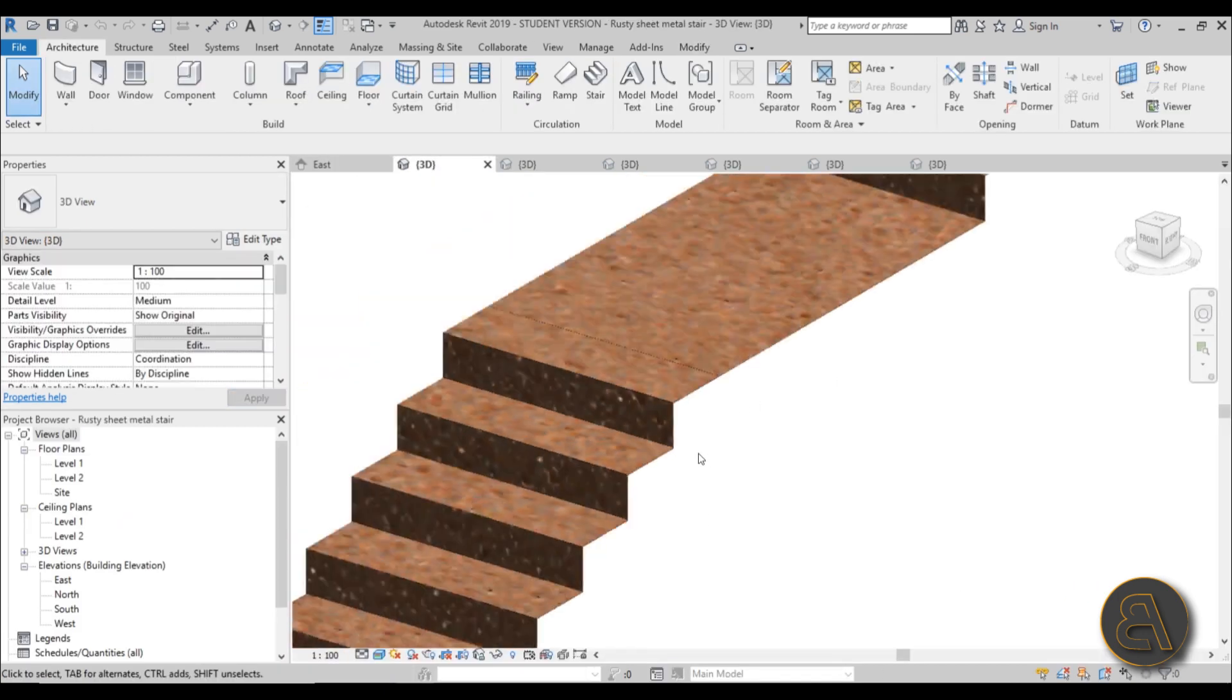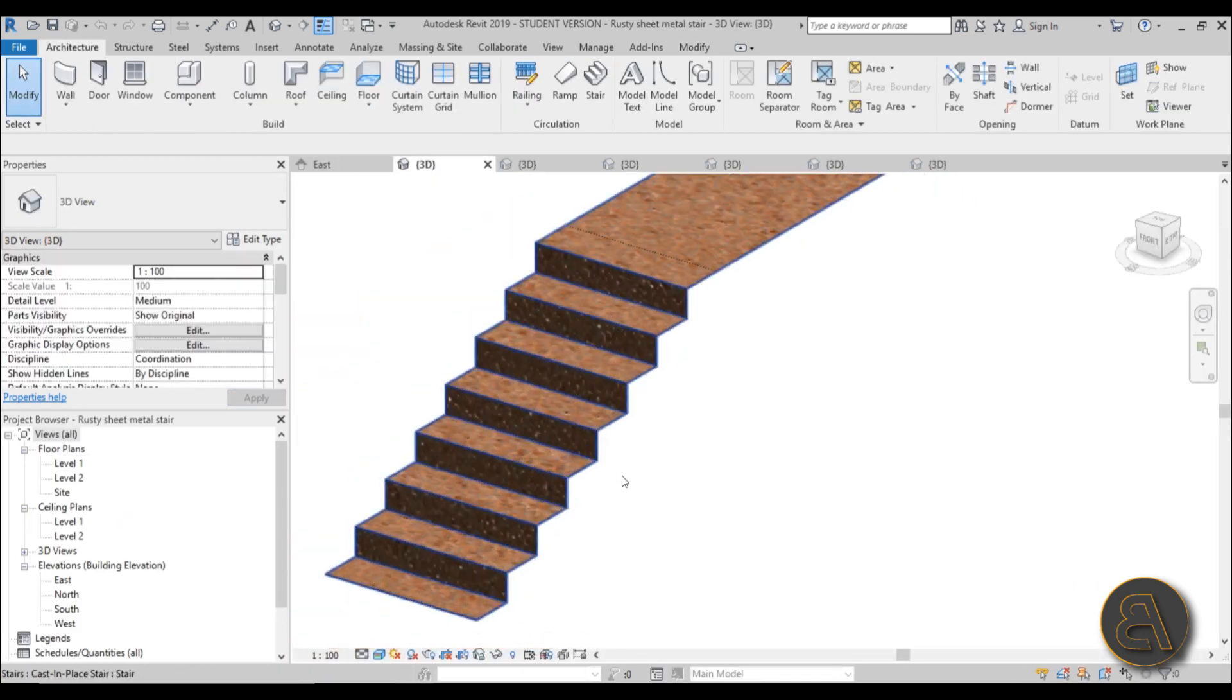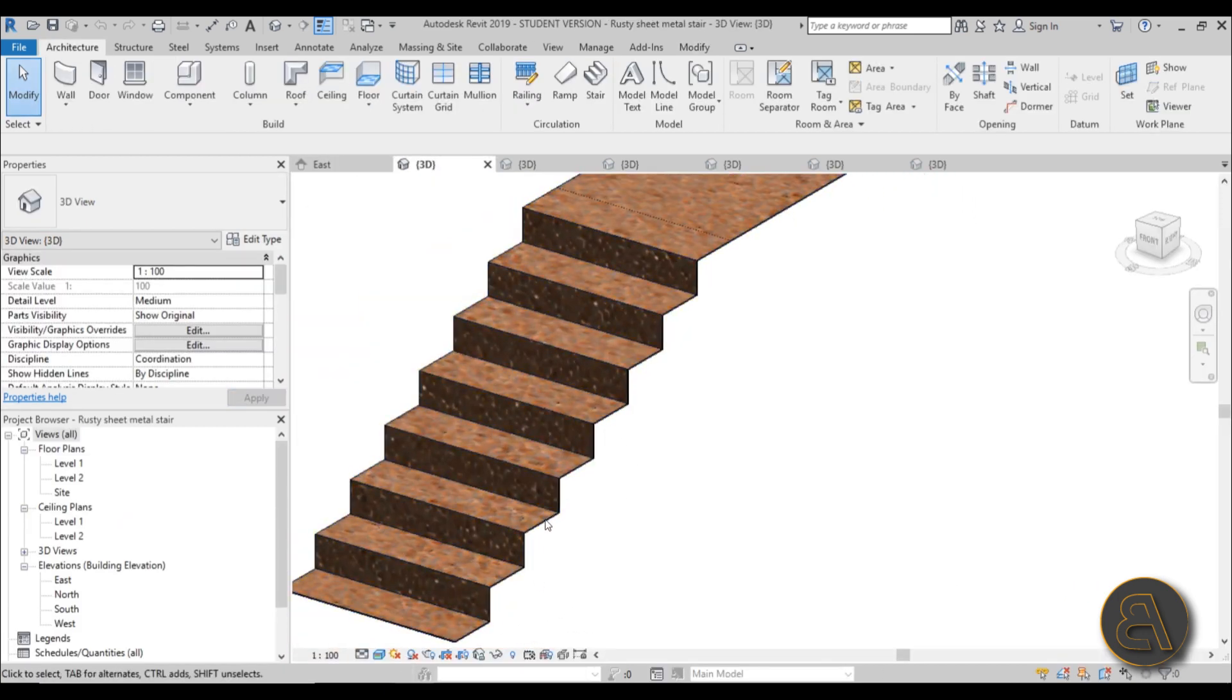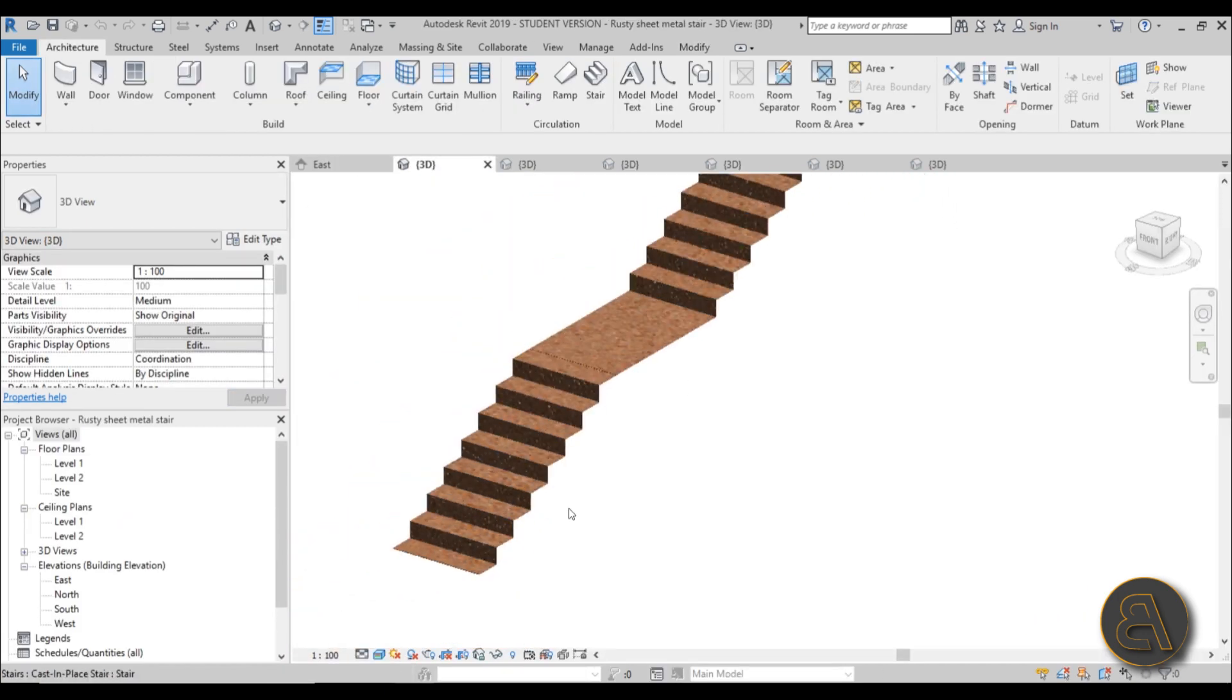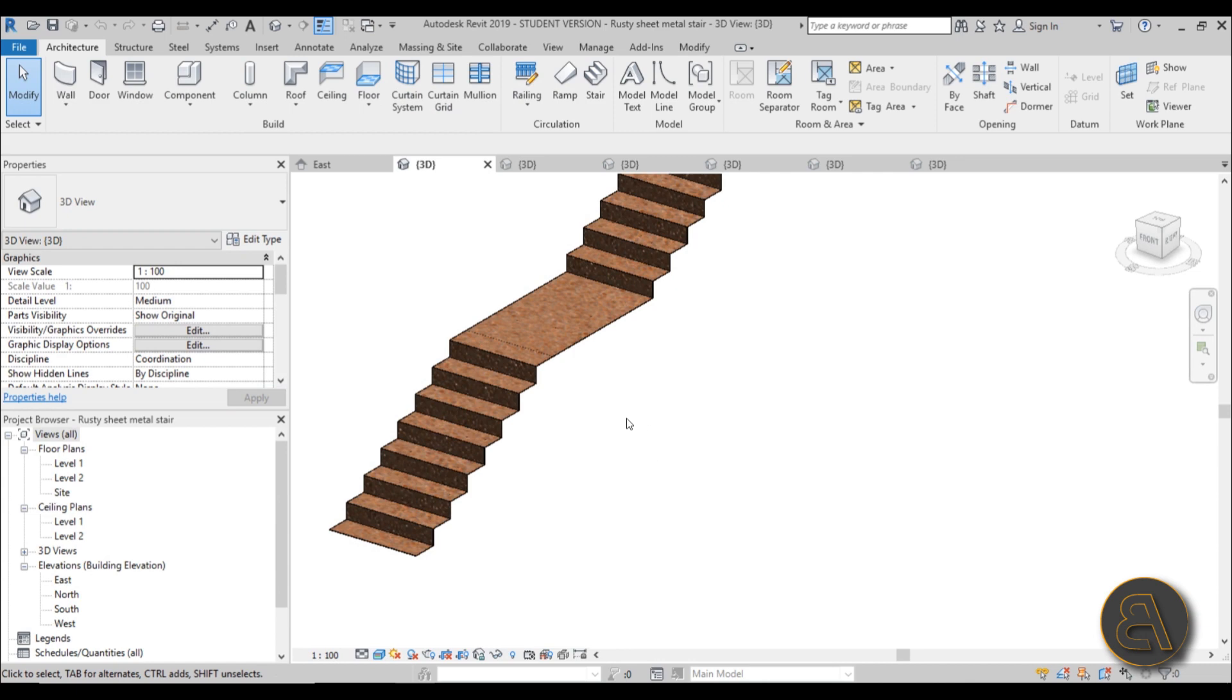Also we're going to be creating this cool looking rusty sheet metal stair with just a few clicks.